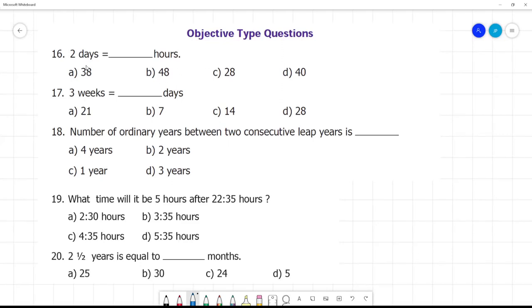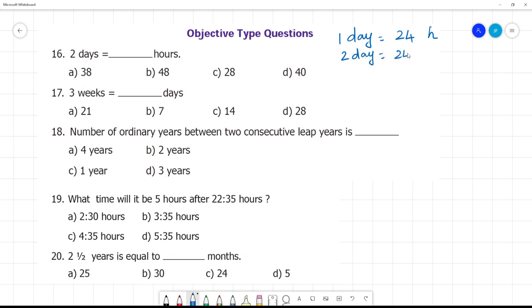Objective questions. Two days is equal to how many hours? One day is equal to 24 hours, so two days is equal to 24 multiplied by 2, that is equal to 48 hours.